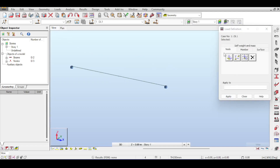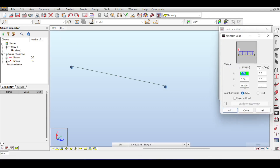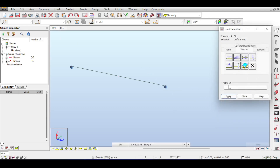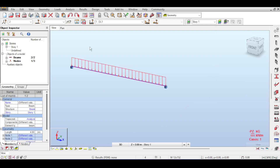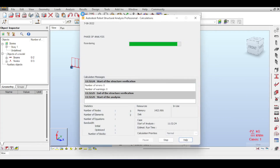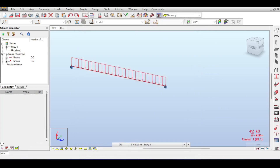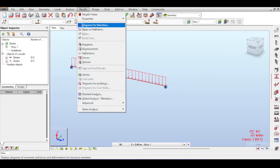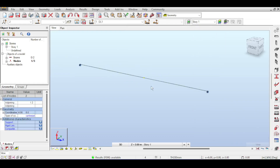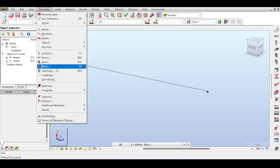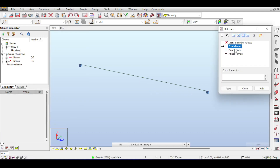Adding a dead load of negative 10 kilonewtons on the beam. Running the analysis, you can see the expected results for a double fixed beam. Going to diagrams for members and viewing the moment diagram — now how can we apply an internal release or internal hinge? You can do that by going to Geometry > Releases.